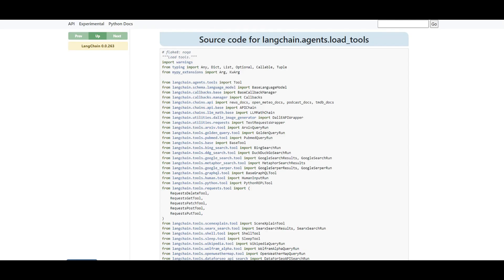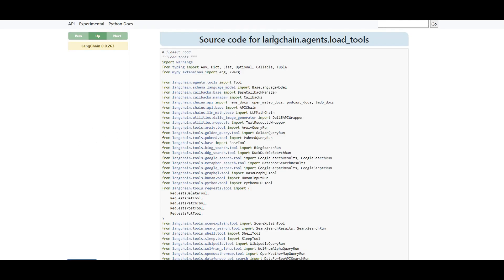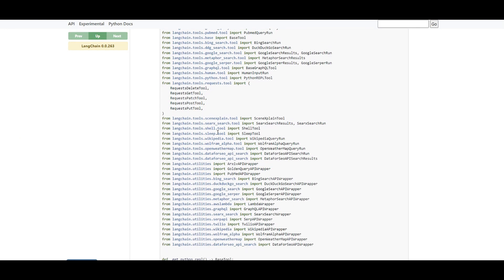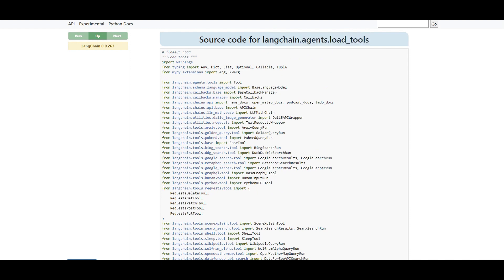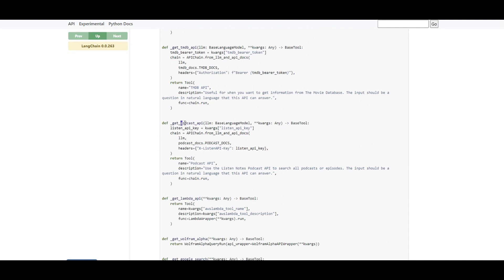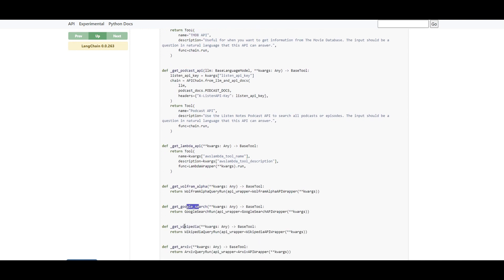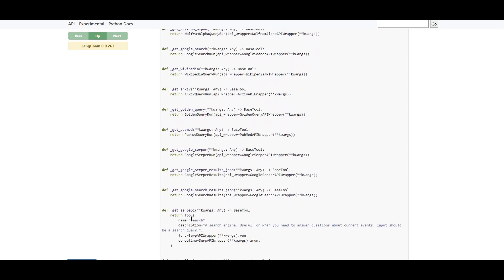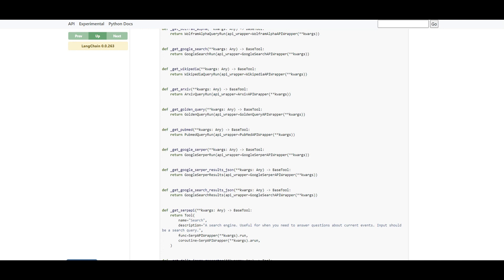You might ask how these tools are defined and whether you can have your own custom tool — and the answer is yes, you can have both LangChain built-in tools or customized ones. Here is the source code for the load_tools function from LangChain. Looking through it, you can see tools already implemented — for example loading podcasts, TMDB API, Google Search, connecting to Wikipedia, connecting to arXiv for grabbing papers. If your application needs to connect to any of these references, it's already implemented. If it's not there, you can create your own tool that talks to your own API or does whatever you want.